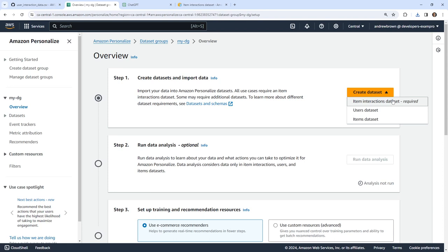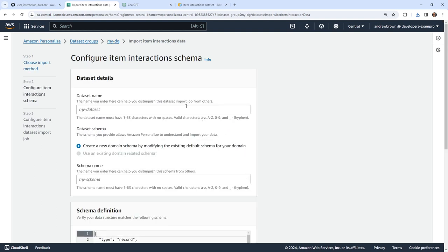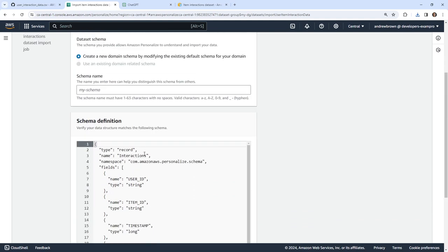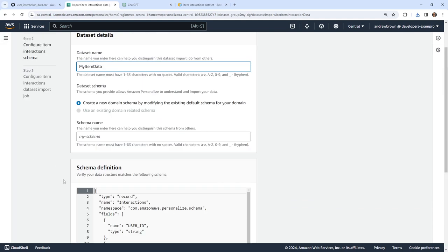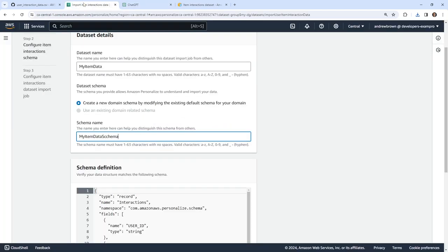I'm going to go over here and create those datasets individually. We can bring in from Data Wrangler to import data from 40-plus sources, which sounds cool, but I'm not going to do that today. For my item data, I'll create a new domain schema by modifying the existing schema. I'll call it 'my item data schema'. I need a schema JSON for importing the item data set, so let me ask ChatGPT for that.